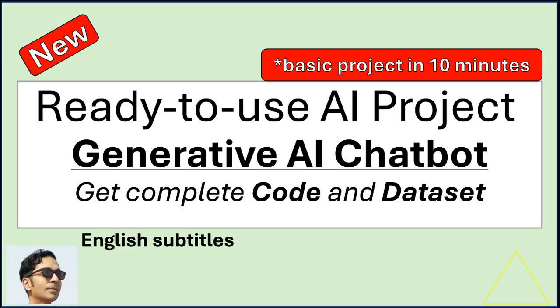In this video, I will explain it to you, show you the code and the dataset, and from where you can get the complete code and dataset.